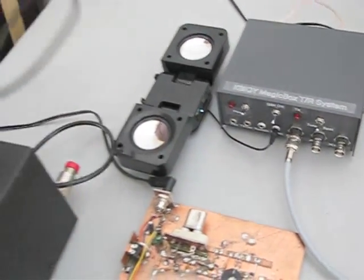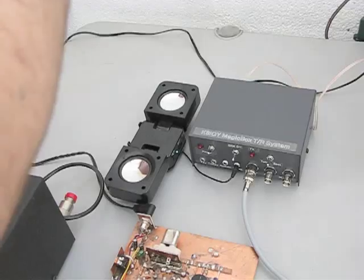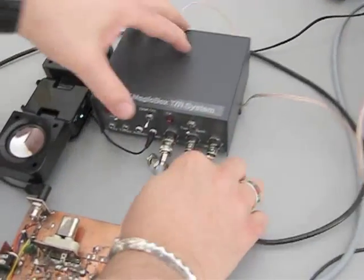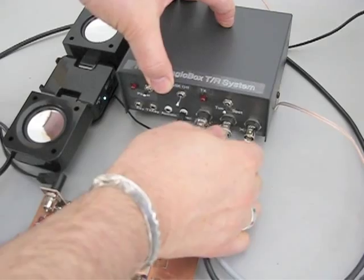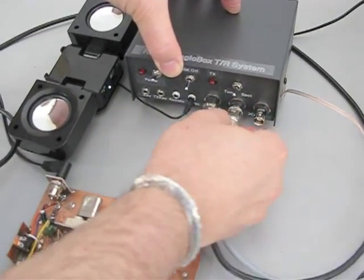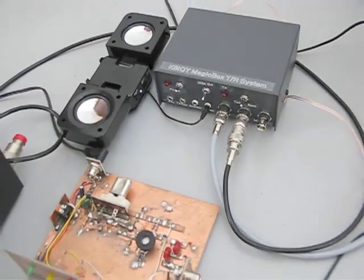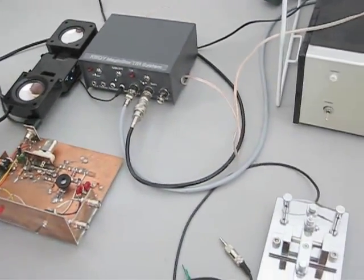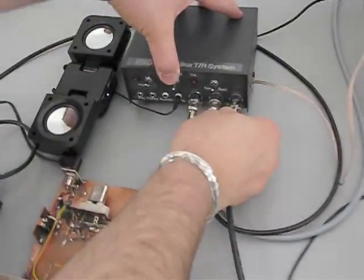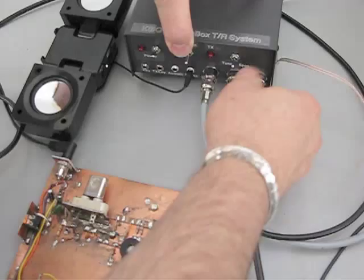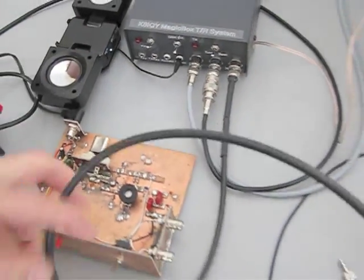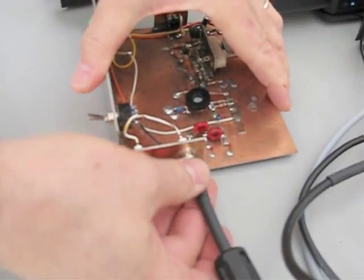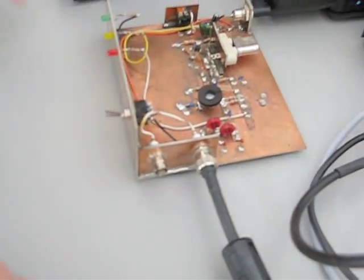Our antenna connection goes to the center BNC. Get that on there. There we go. Connection to the transmitter goes on the third. Let's get that out of the way. There we go.